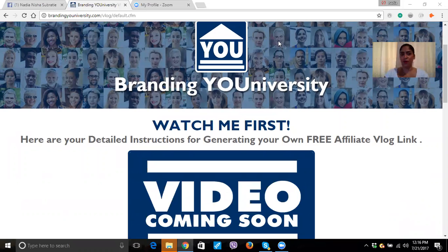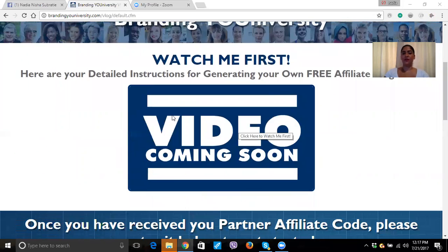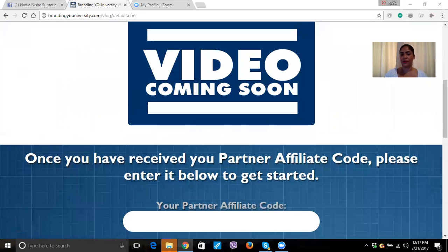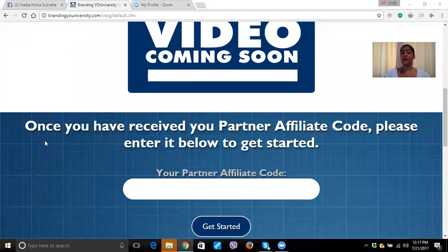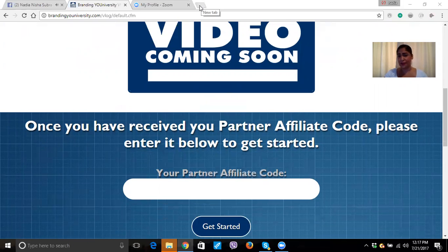So listen, what you want to do is you want to go to brandinguniversity.com/blog and it's going to bring you in here. Pretty soon this video is going to be coming, so I'm just going to show you how to create this. So the first thing you want to do, you want to add your affiliate code here. I'm going to go on mine and show you how to do it because I'm not sure if you guys got your code yet.